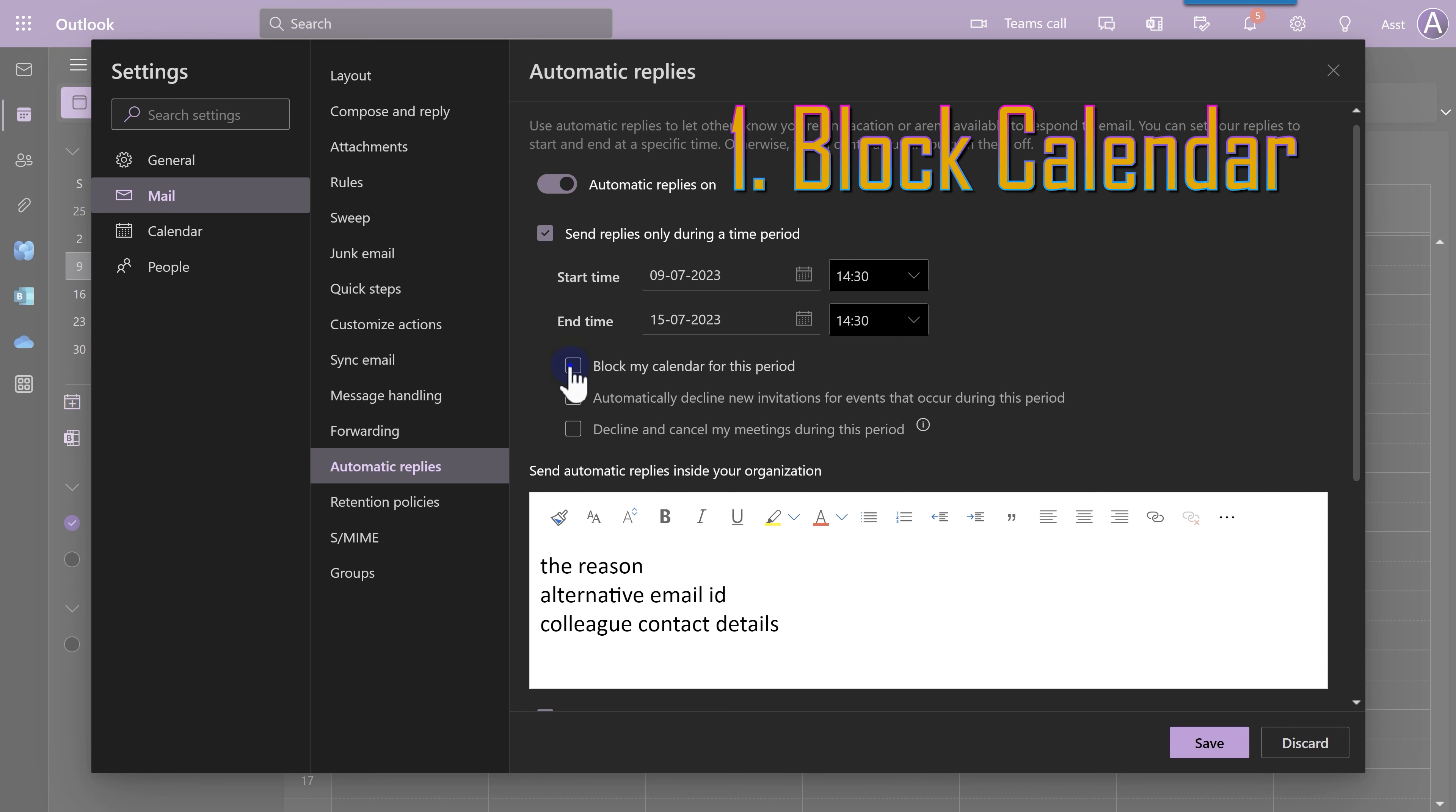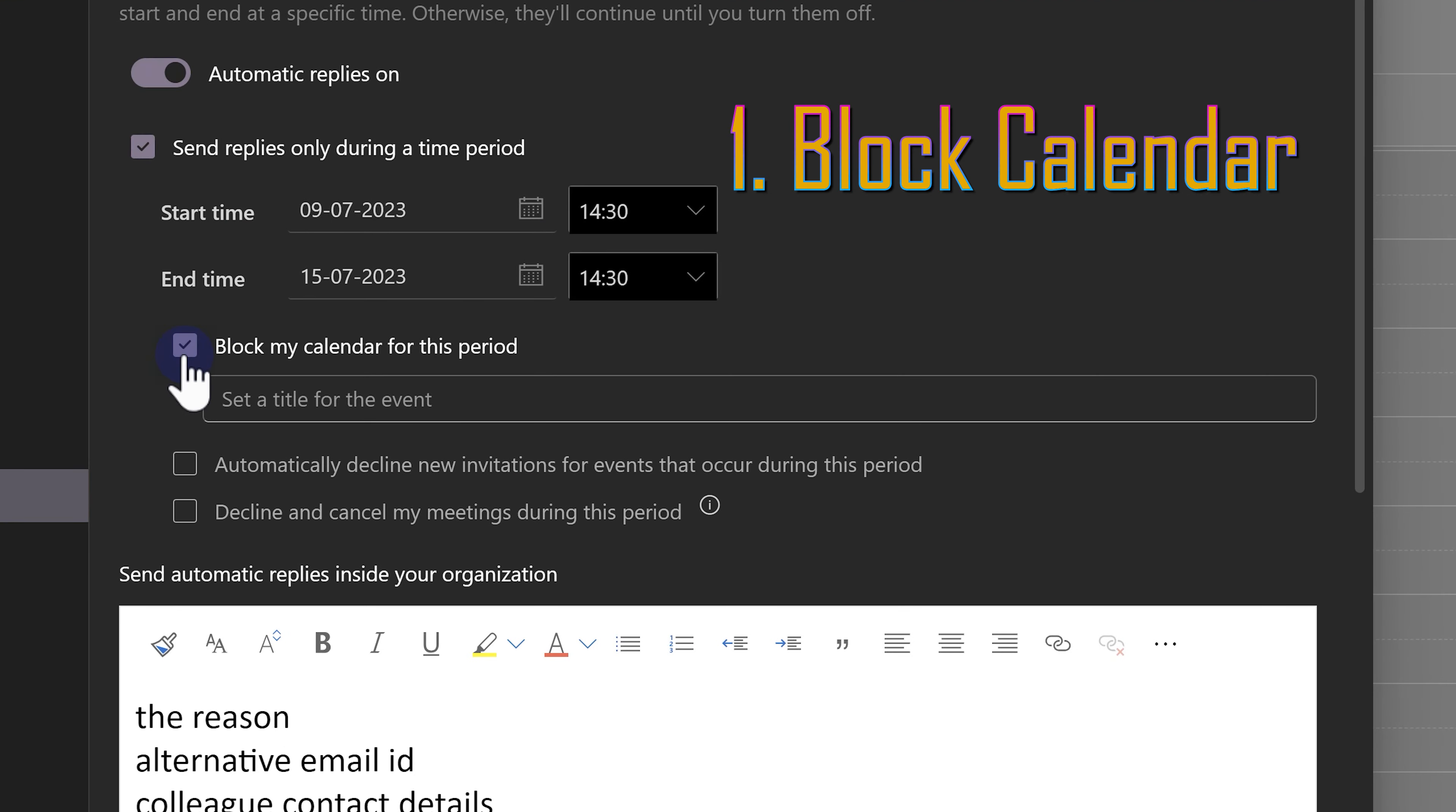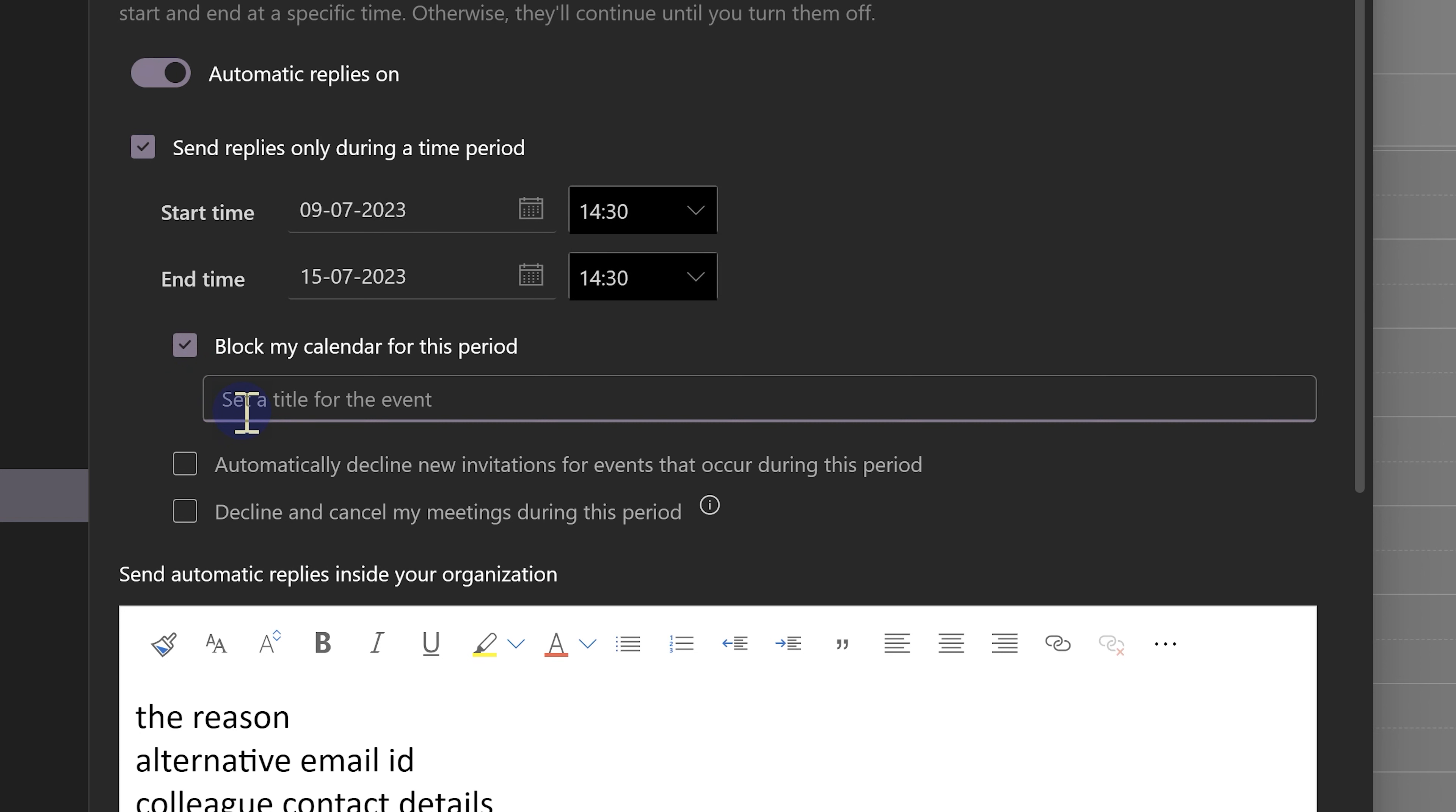Block my calendar for this period. Why is it important? Because when you are out of office, others may invite you for a meeting. They should not be misguided into that. So, I'm going to block my calendar upfront so that if anybody looks at my free busy time, they will know that I am not available.